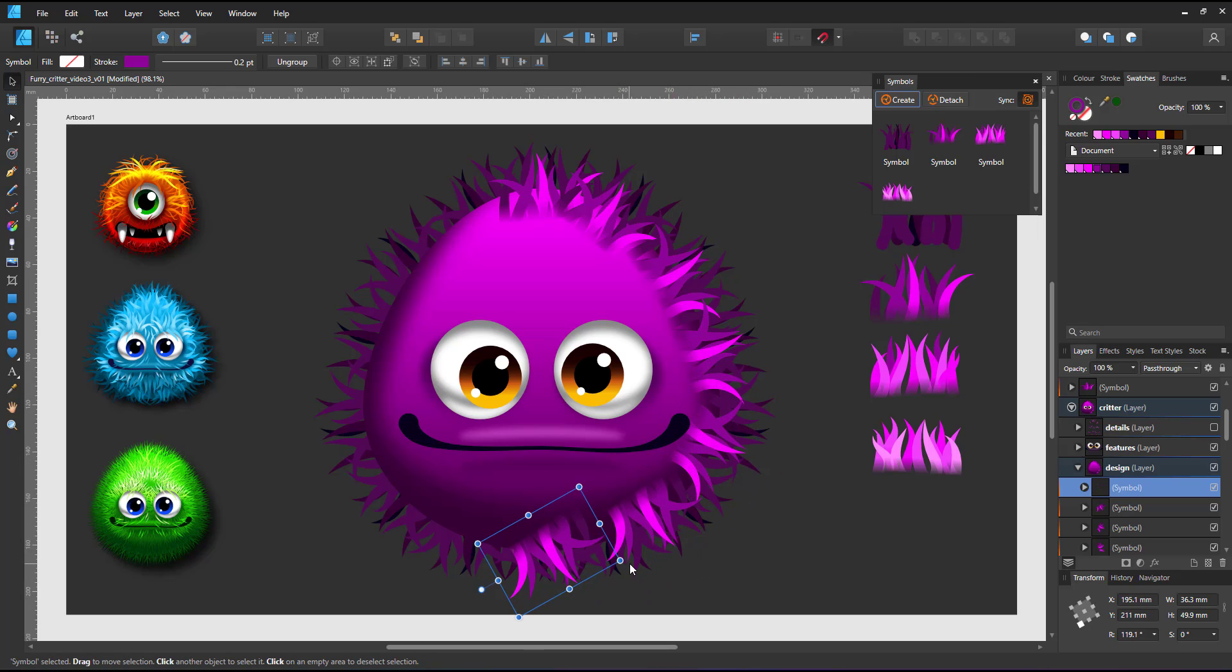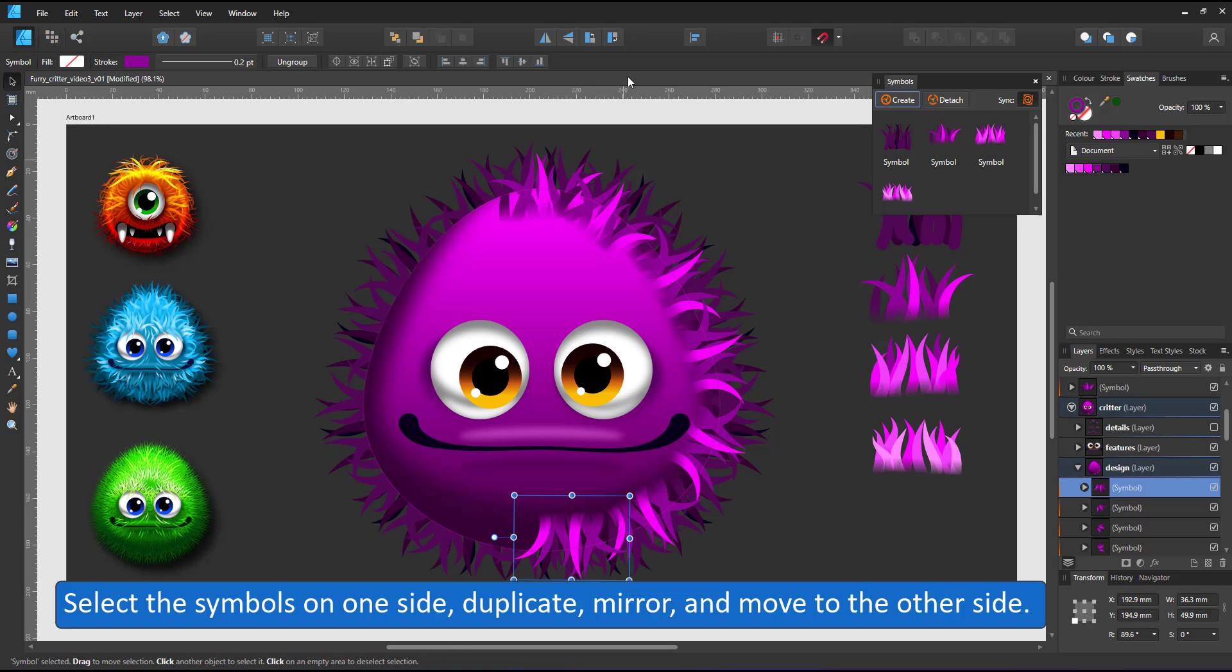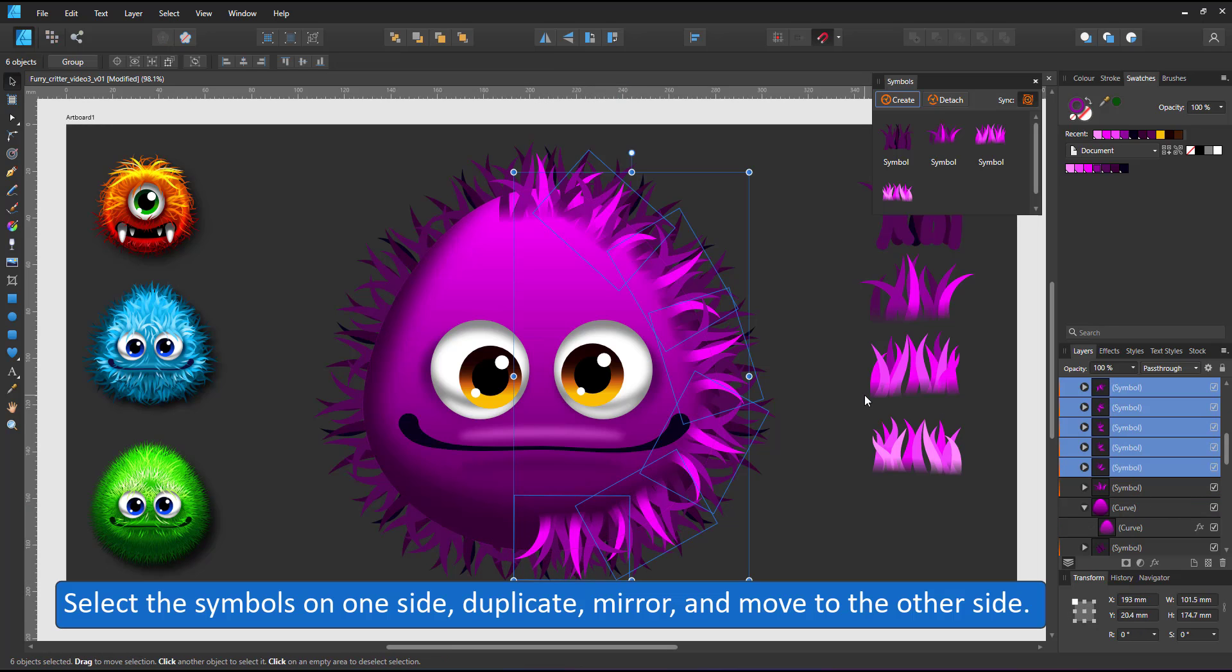I select all elements on one side, duplicate them, mirror them and move them to the other side.